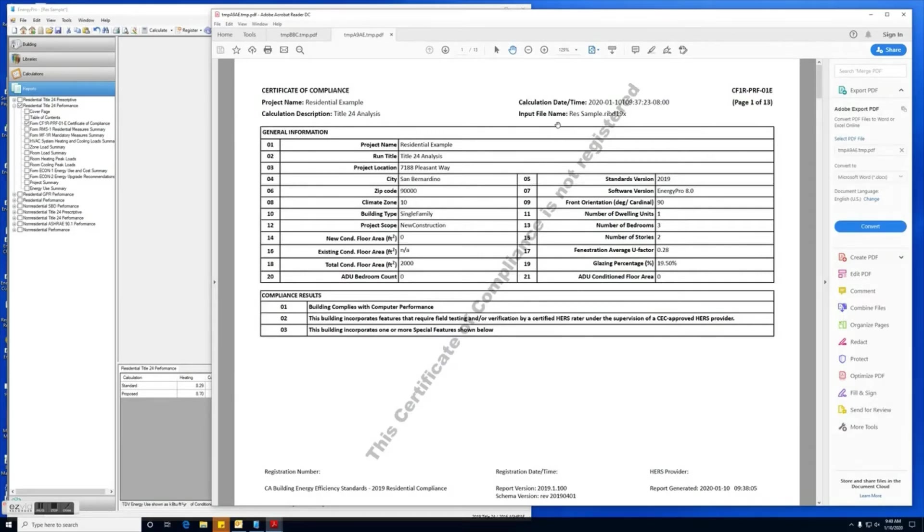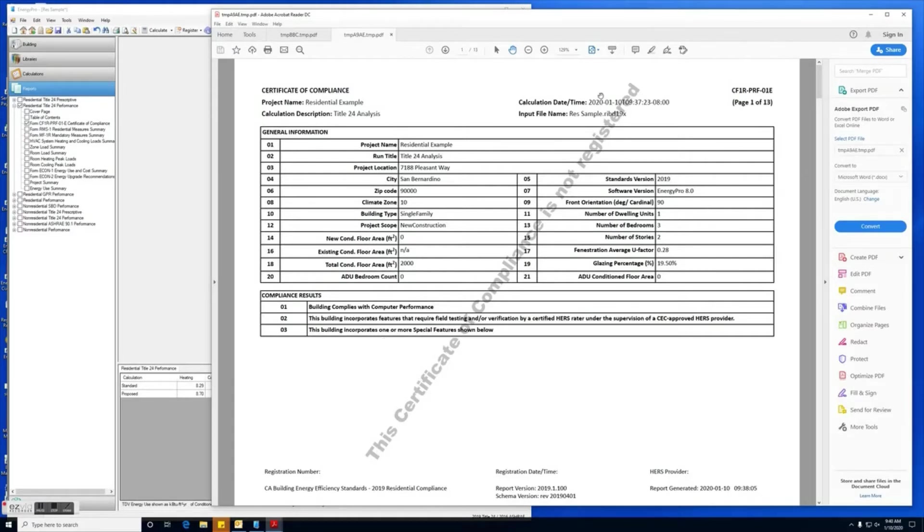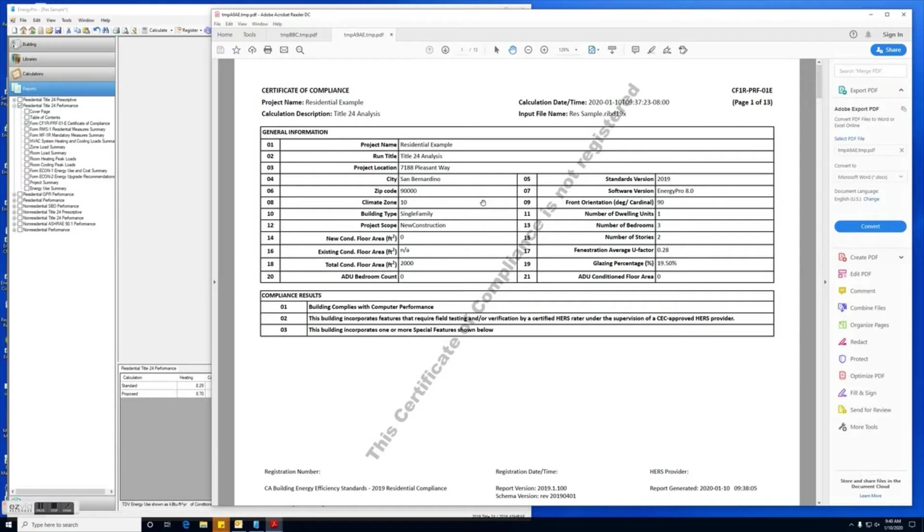As you can see, this one has not been registered yet, so it has a watermark stating that it is not registered. You'll need to make sure you register the project first before you can submit for permitting. So now we can look over our report, make sure everything looks okay. If everything looks okay, we'll proceed with registering.